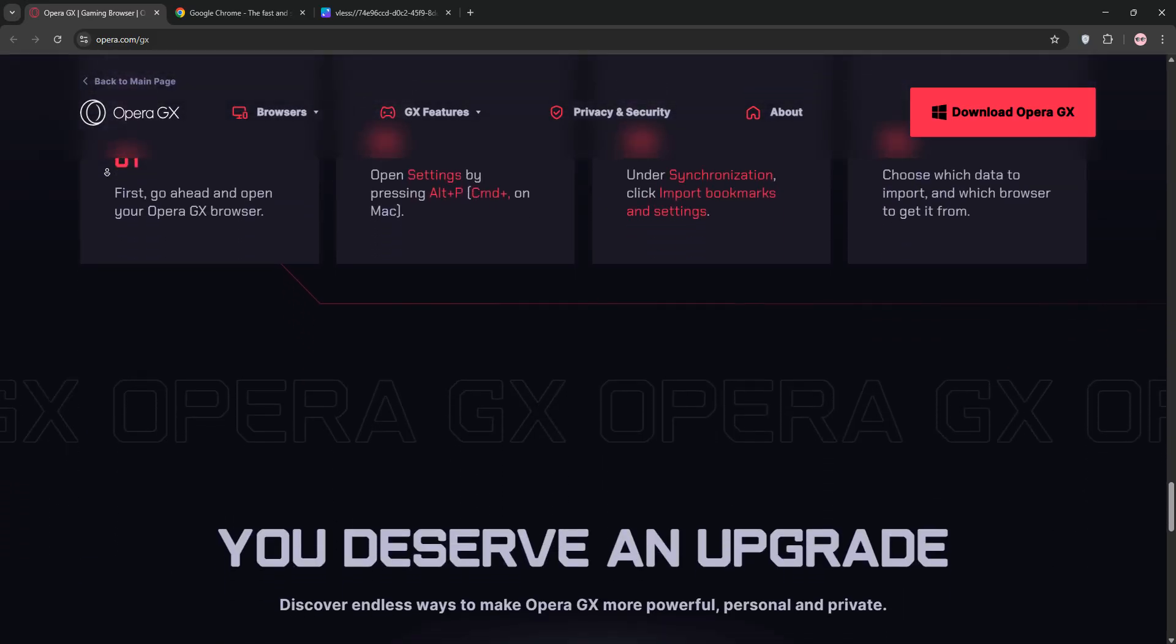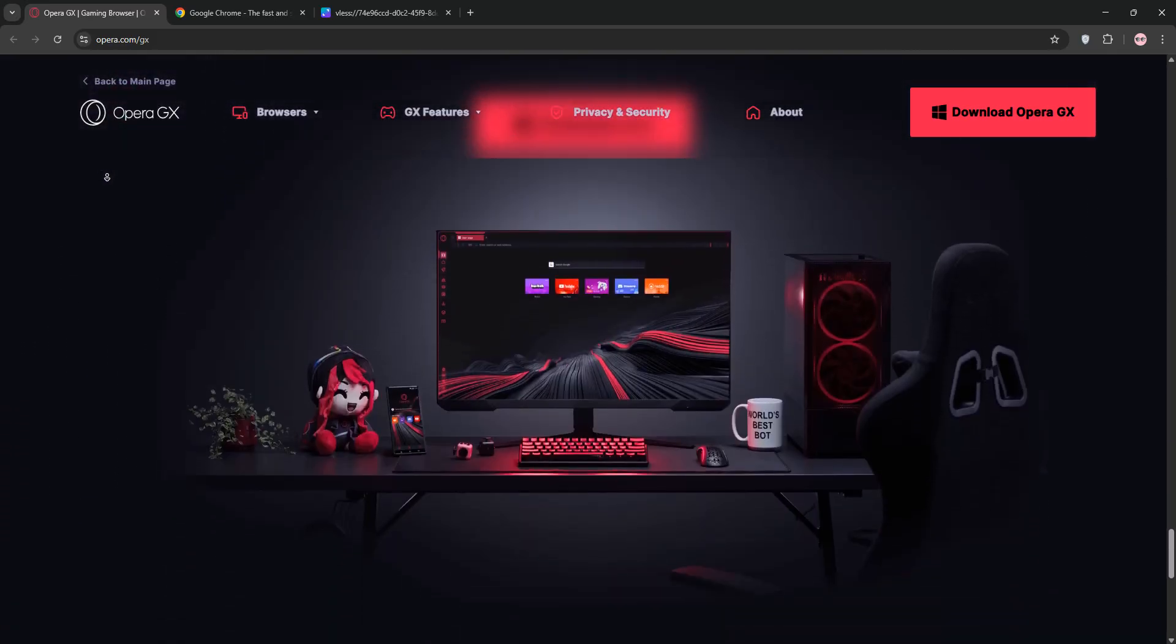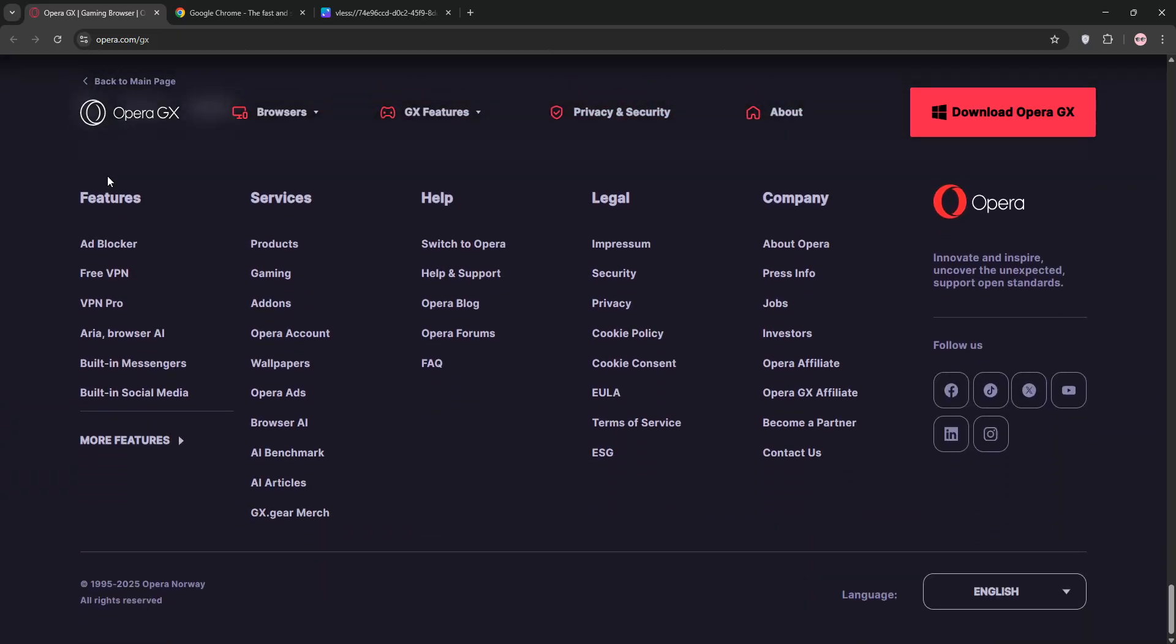It also has a sidebar for apps like Discord, Twitch, and Spotify, plus MyFlow for cross-device file sharing.